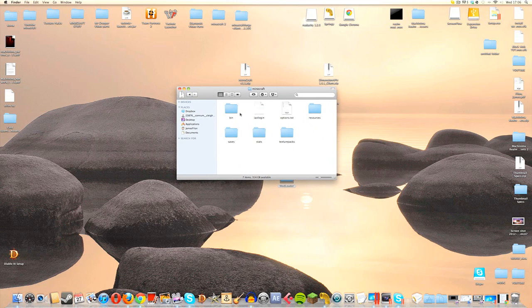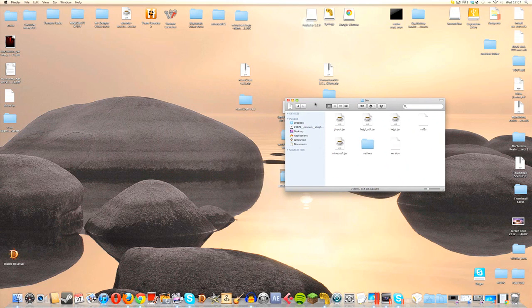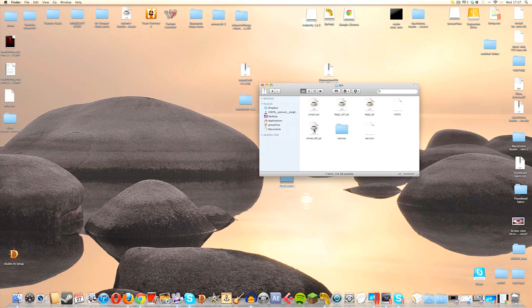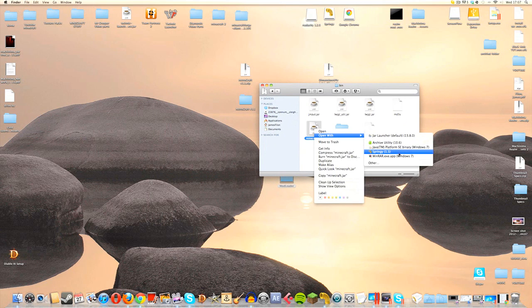Now we're going to open the bin and open up the Minecraft.jar by right-clicking, going to Open With — I'm going to use a program called Springy, which is an archive tool I find really useful as someone who frequently uses a lot of Minecraft mods. If you don't have Springy you can use Archive Utility, or you can rename Minecraft.jar to Minecraft.zip and it will open that way. If you're on a PC you can use WinRAR.